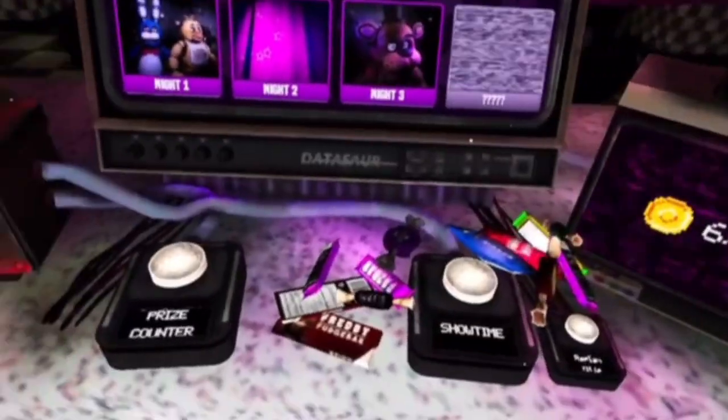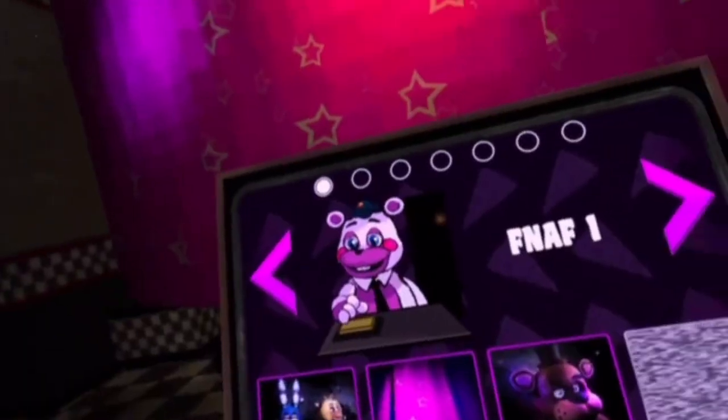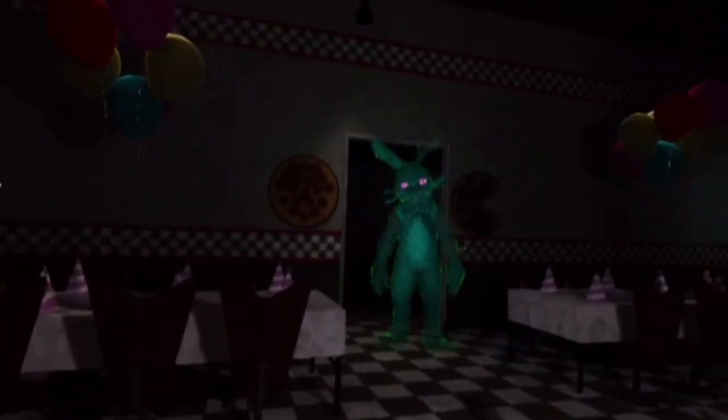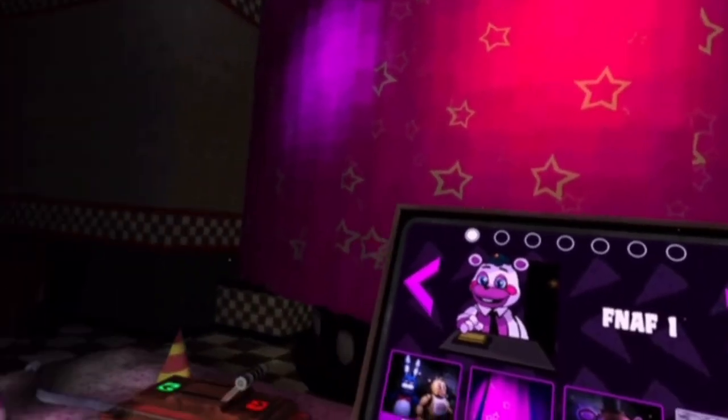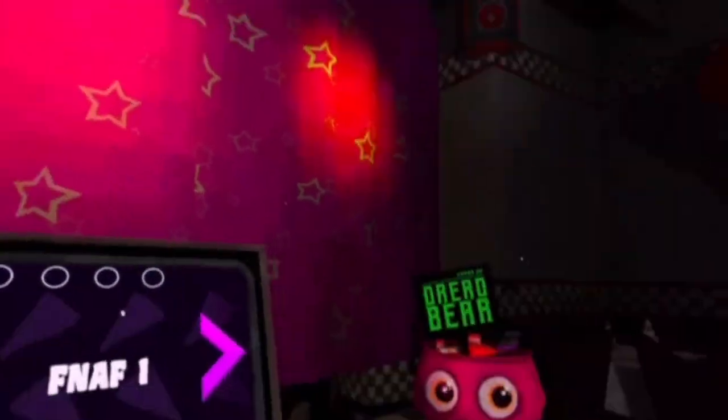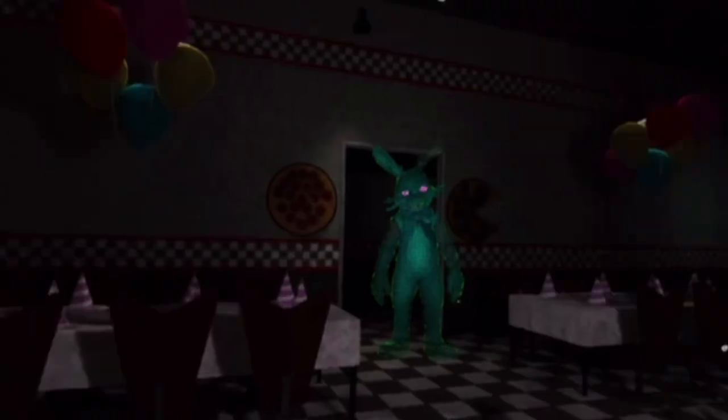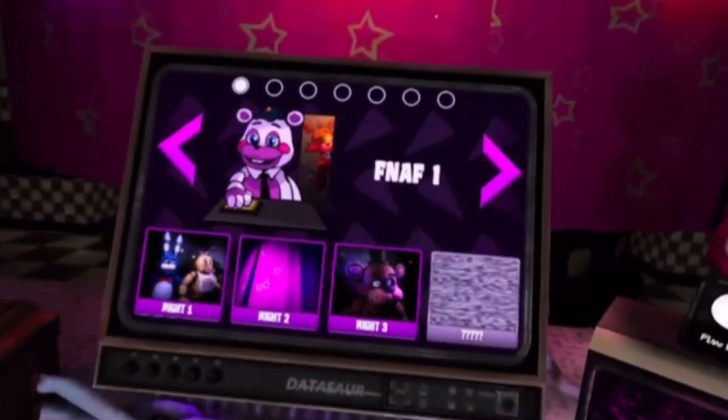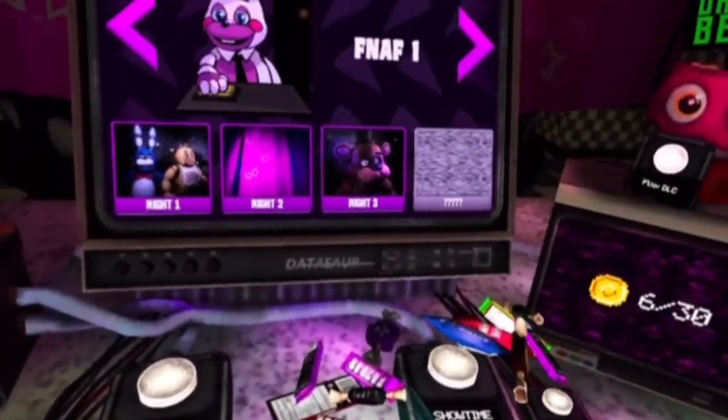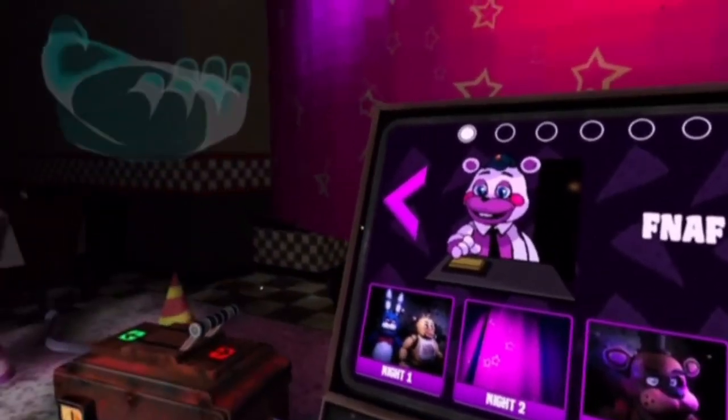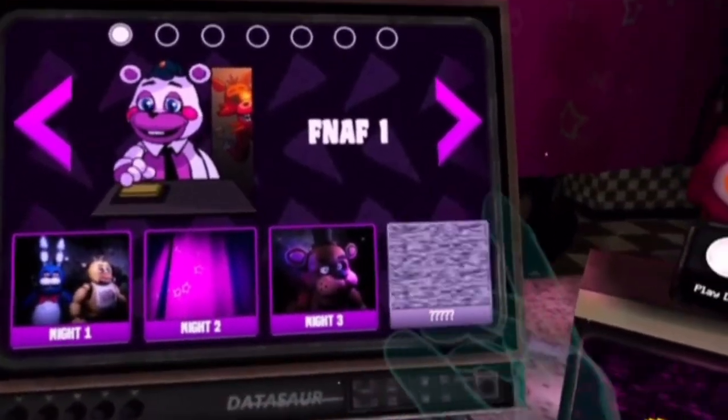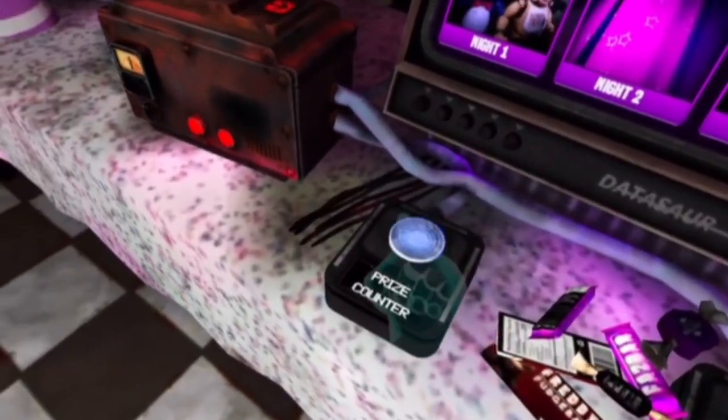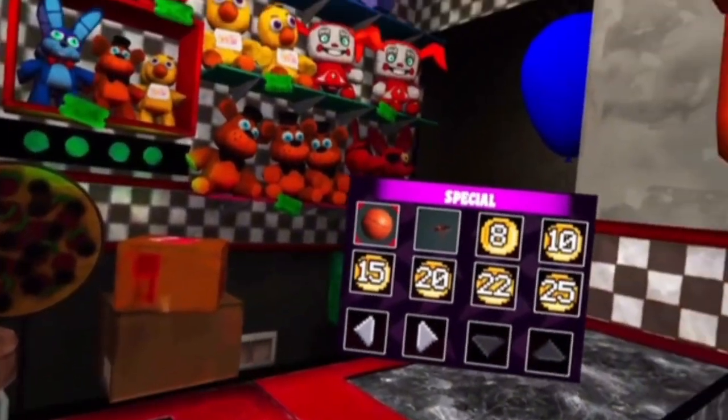Hello everybody, welcome back to another video. I'm doing another Help Wanted video because I have nothing else to post. One thing before we start, I'm not going to do much in this video. I'm just going to do night three and night four, just finish up FNAF 1.